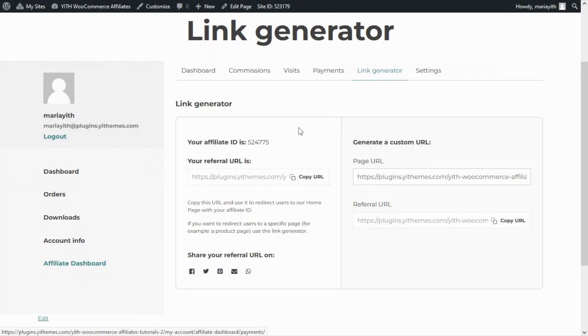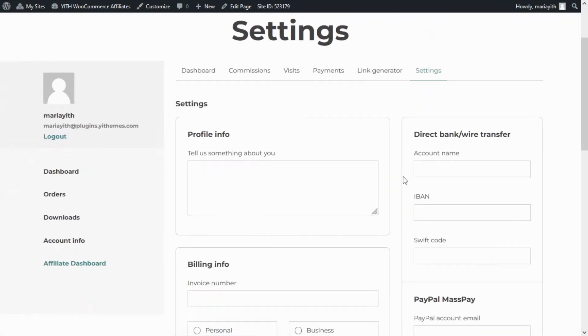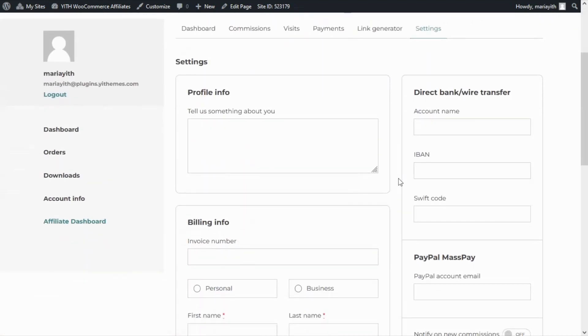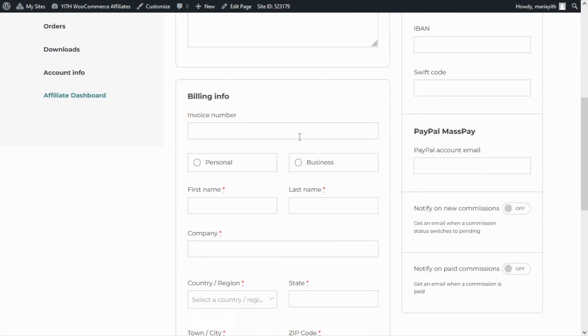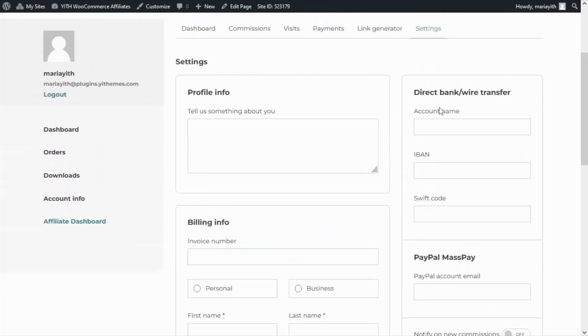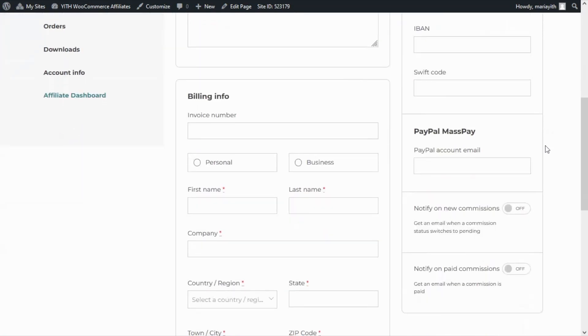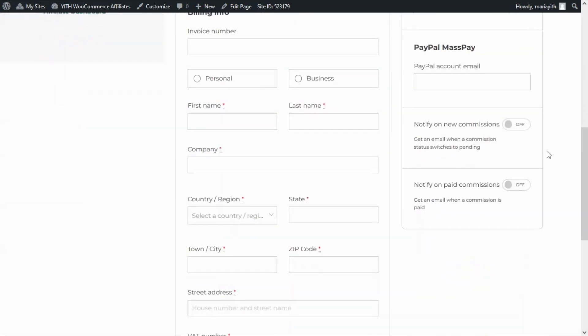Finally let's review the Settings tab. As you can imagine from this tab the affiliates will be able to enter and edit their personal information. They can add more info about themselves, edit the billing info for the invoices, enter bank details for the payment of the commissions, or include a PayPal account email. Finally they can decide whether or not they want to be notified on new commissions and on paid commissions by simply enabling these two options.